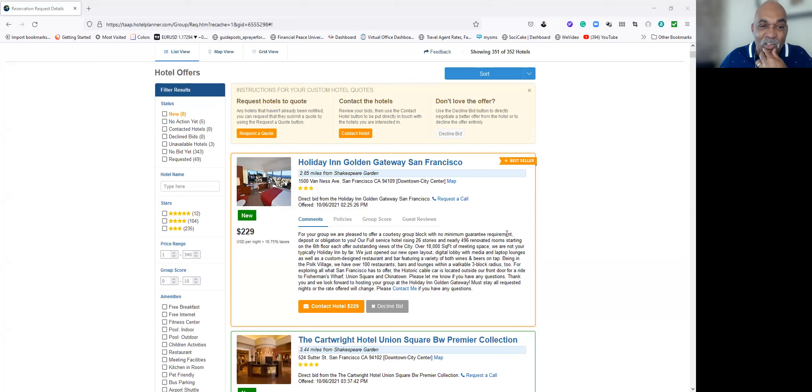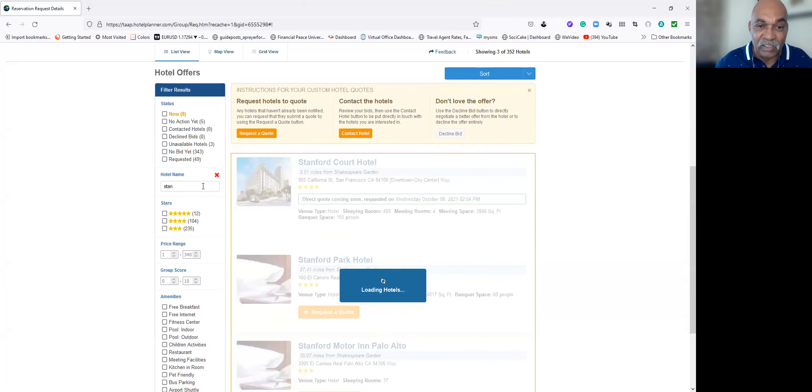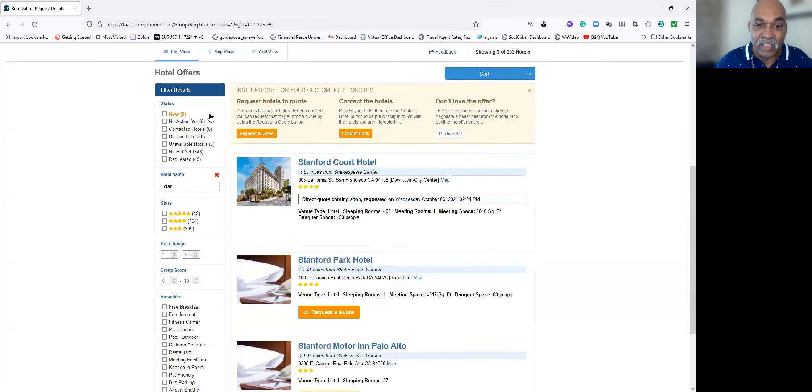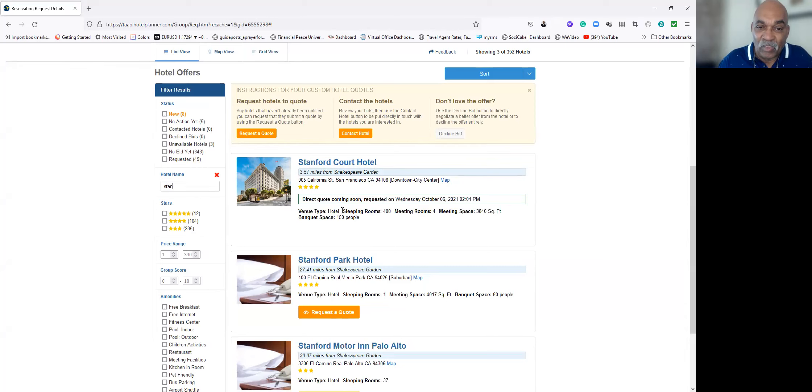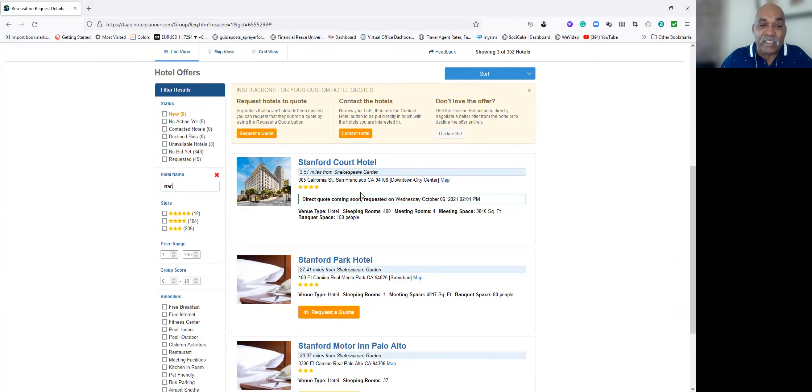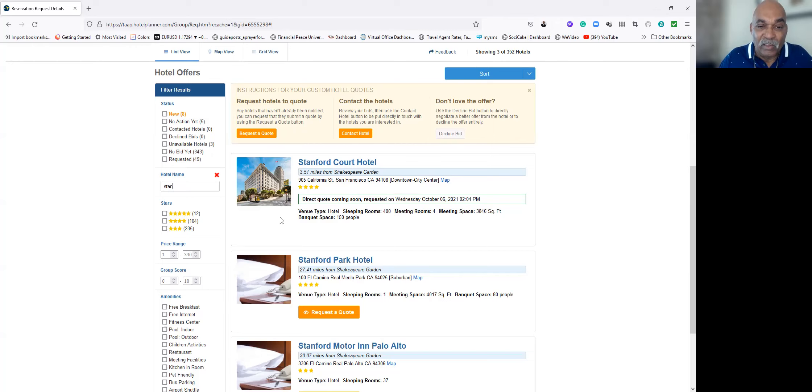Before we take a look at all the ones that came up automatically, I'm going to take a look at the two that we're interested in, and that was the Stanford Court Hotel here. As you see, it's three and a half miles away from the Shakespeare Garden. I put in the request for the quote, and it's supposed to come within the next 48 hours. If not, I would contact them direct, and we'll see what price they're quoting.